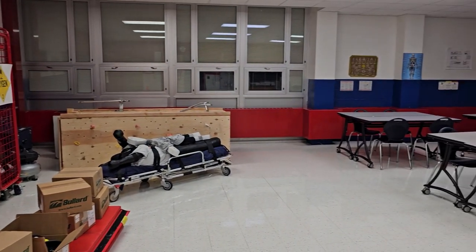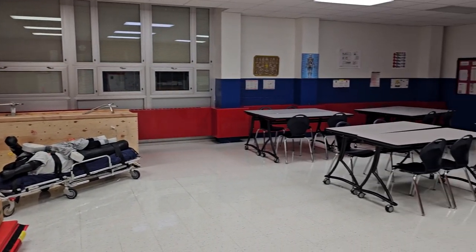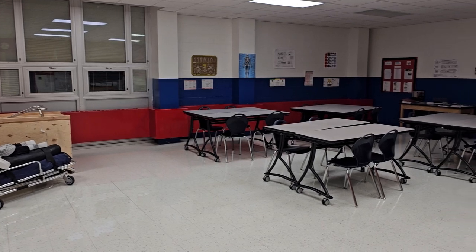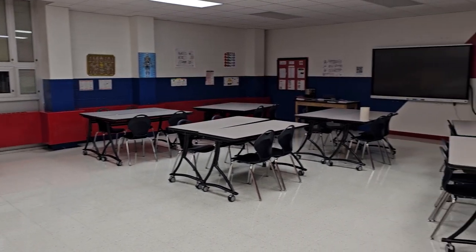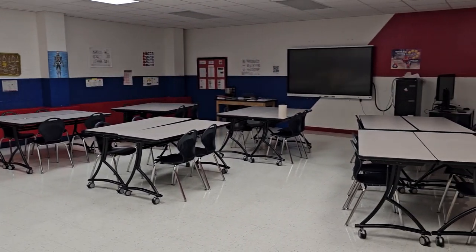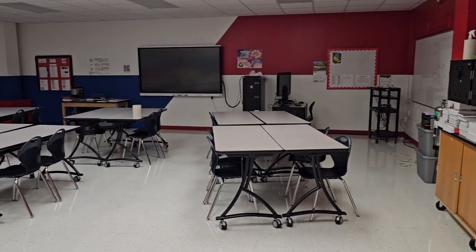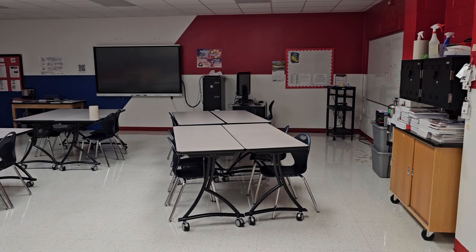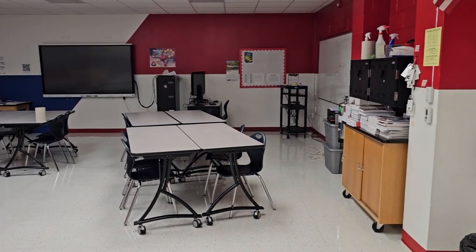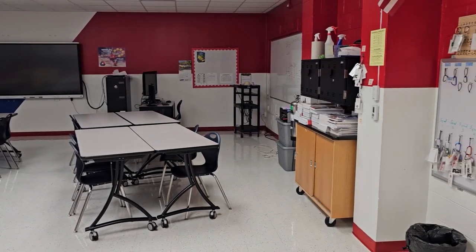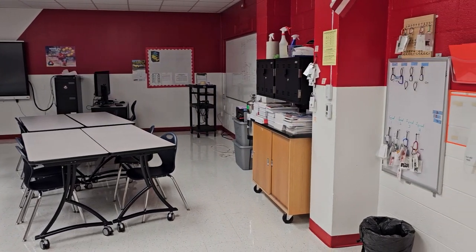Students will start out being introduced into the world of emergency services and then advance in the program gaining certifications in CPR and first aid, incident management, and many other fire and EMS related areas.